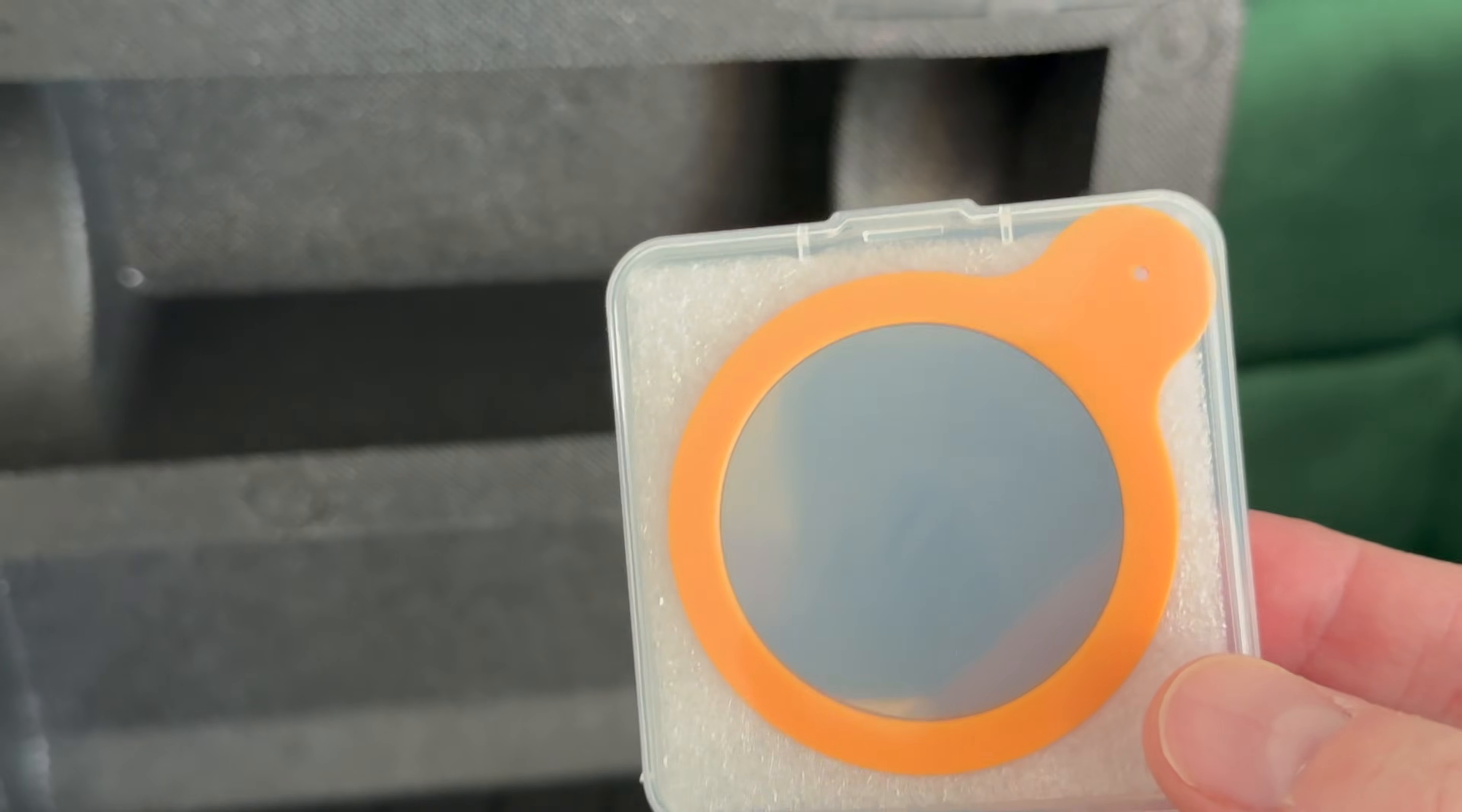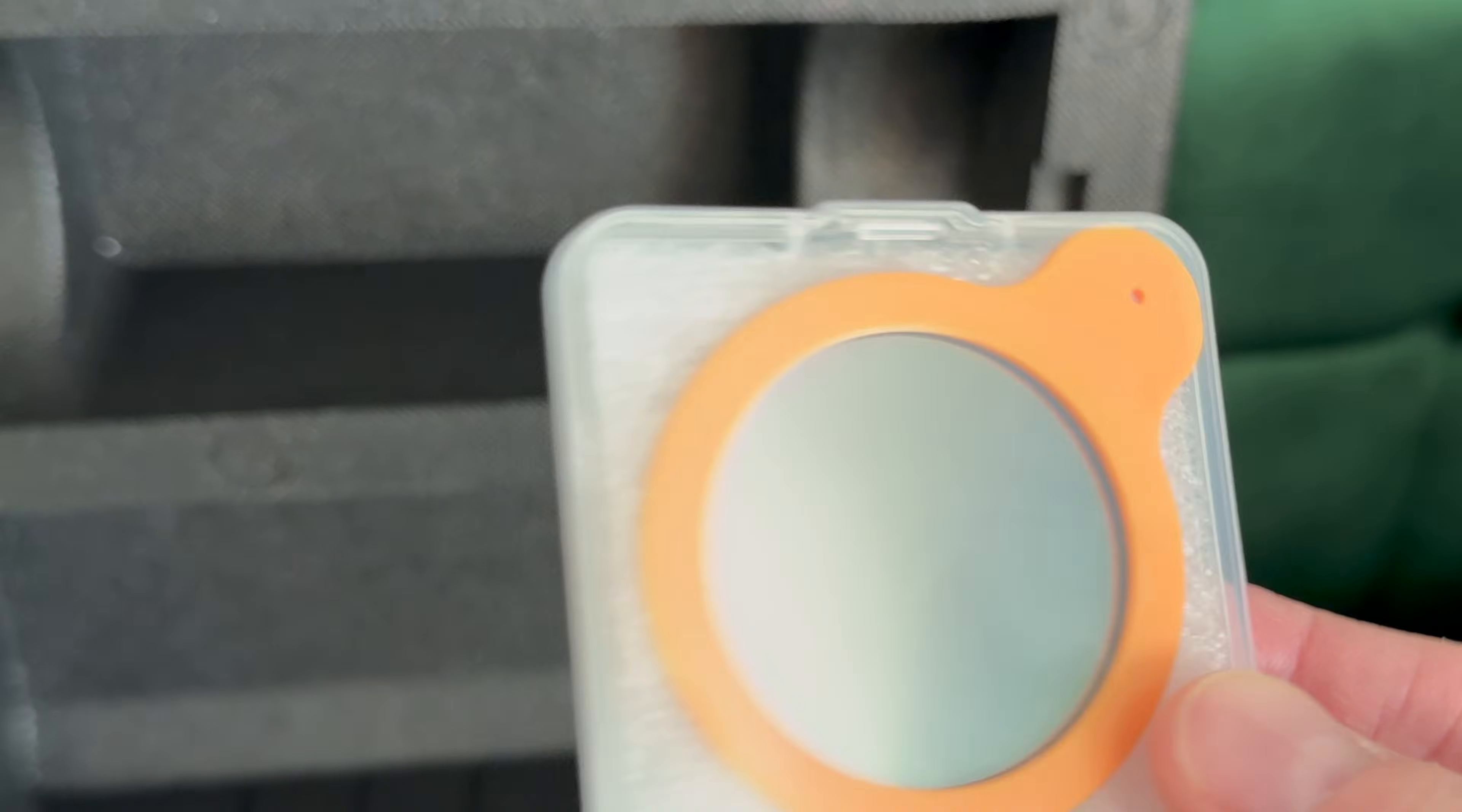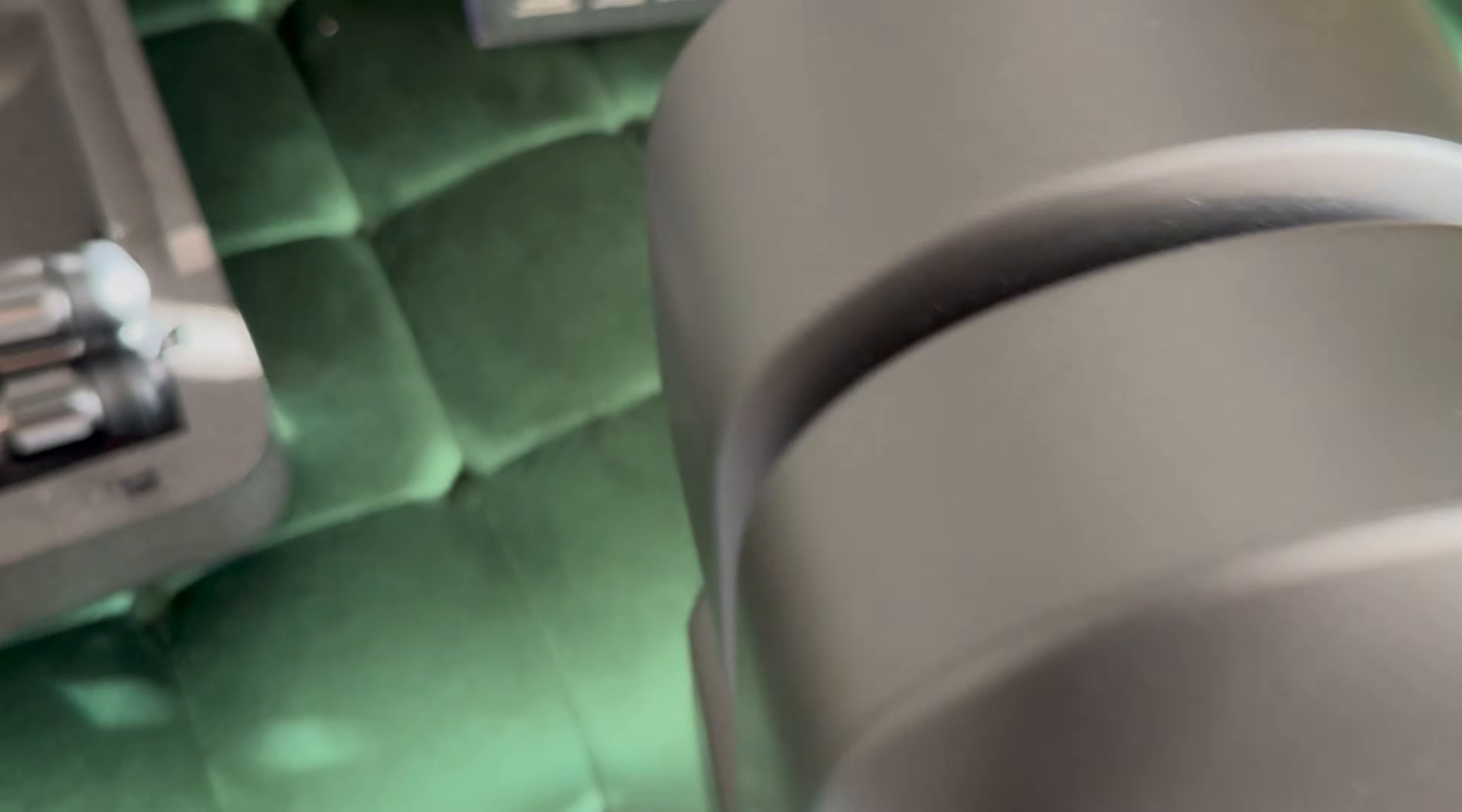This is a solar filter that you put on. Very important to put this on otherwise you can really damage your Seestar. You never want to observe the sun without a white light filter so it includes one which is just a nice touch and this is the Seestar itself.